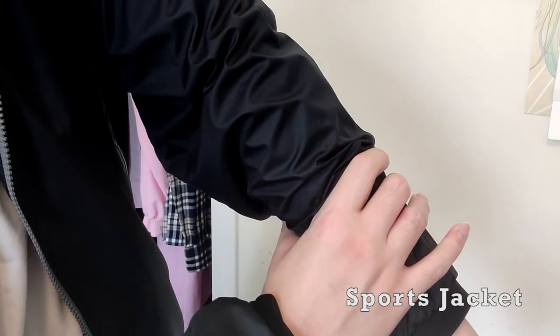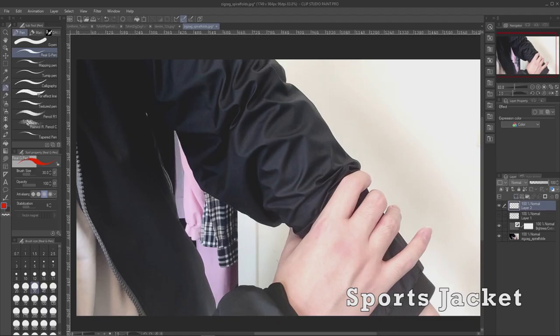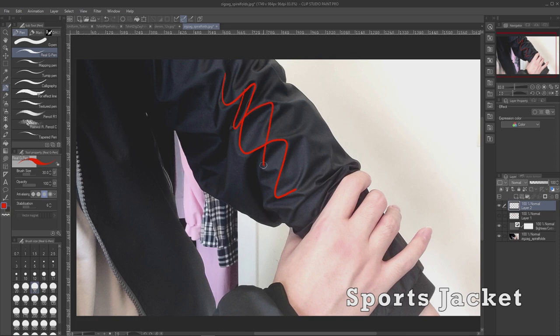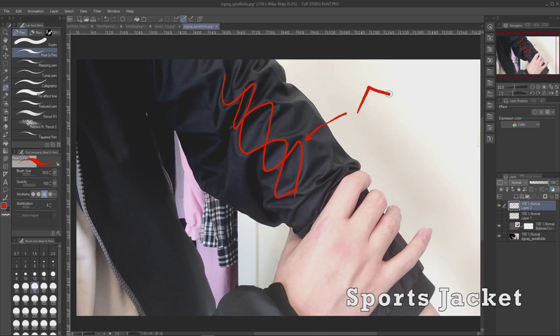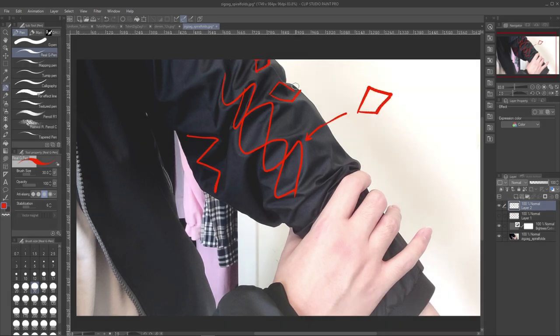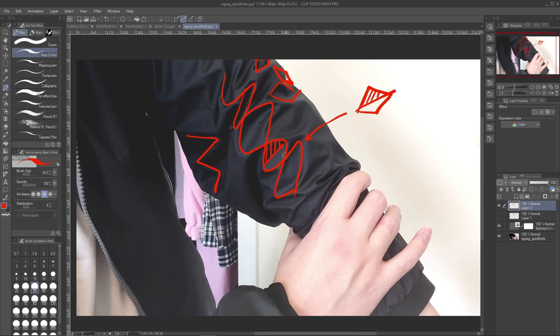Also, another thing to consider is that folds can be very dependent on the fabric. What it's made out of, how much there is, what's the form underneath. Take this loose sports jacket instead. Here we see a lot of zigzag folds compared to the denim. Besides the shape, notice how the triangles or diamonds usually have one side facing away from the light.